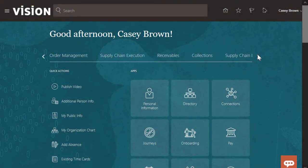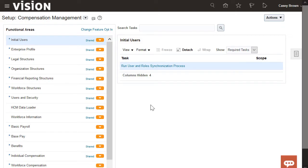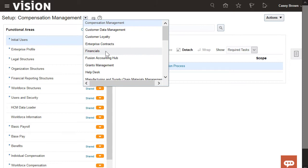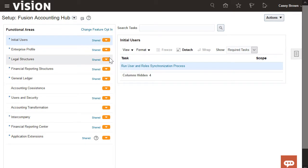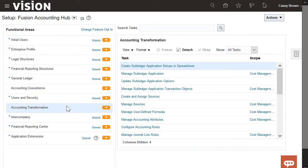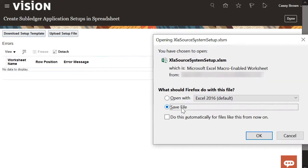Let's begin by navigating to the Setup and Maintenance work area. We'll navigate to the Fusion Accounting Hub offering, select the Accounting Transformation functional area, and then click on the Create Subledger Application Setups in Spreadsheet task. Let's select Download Setup Template and save the spreadsheet locally.